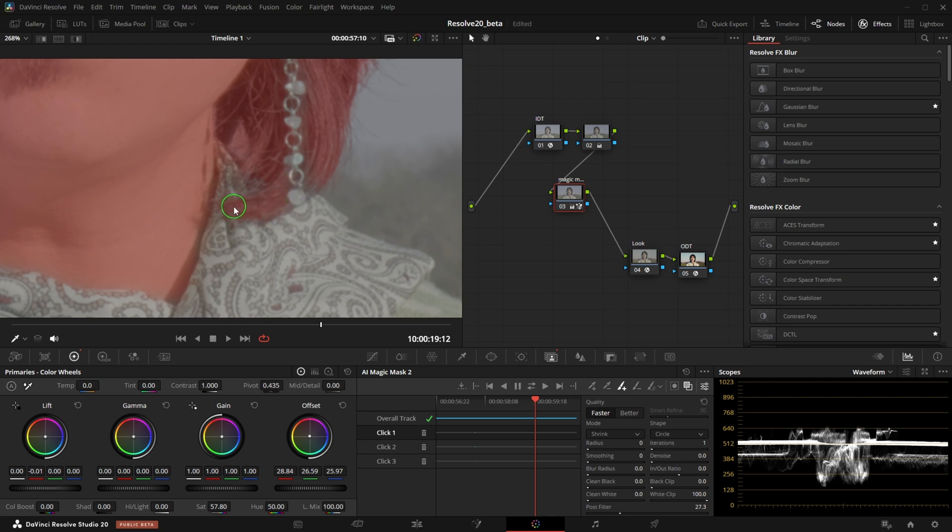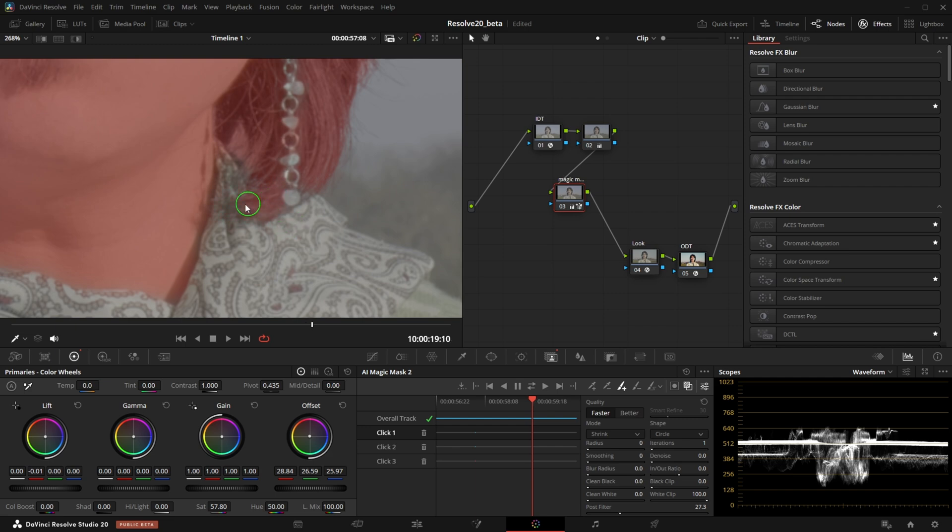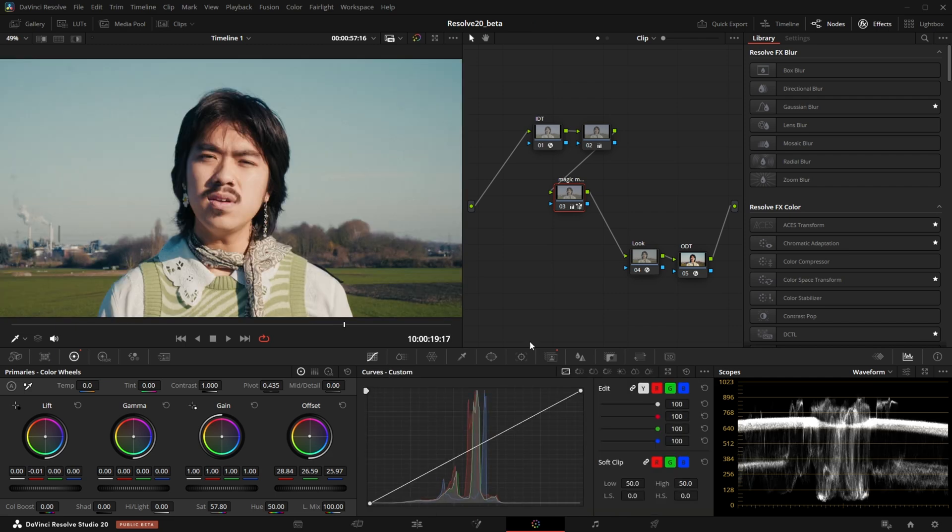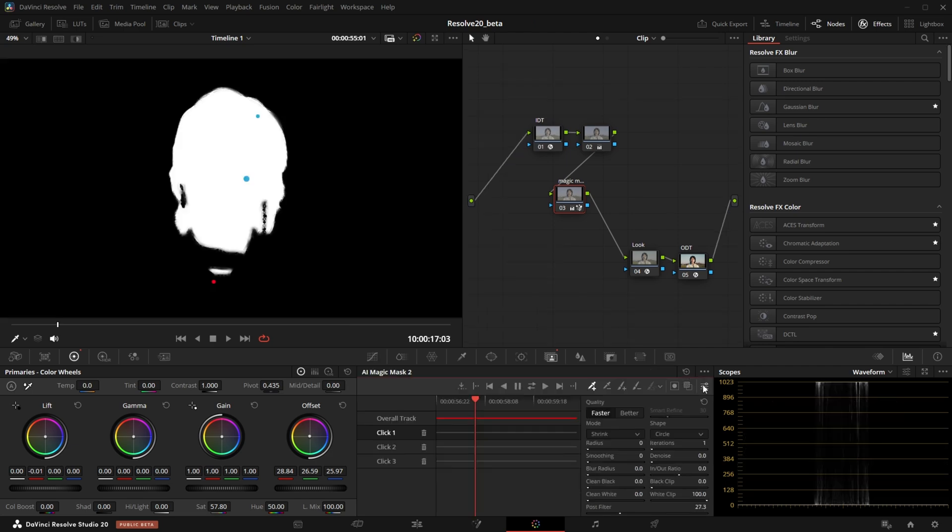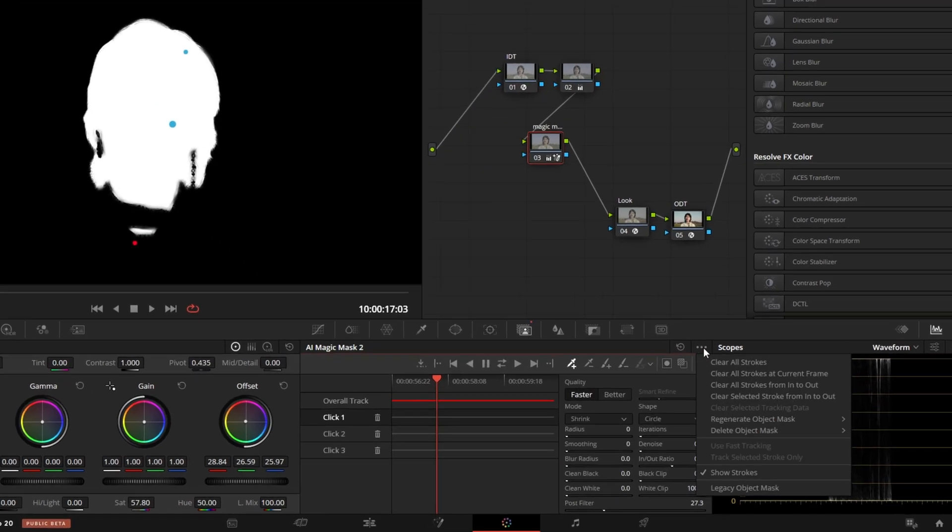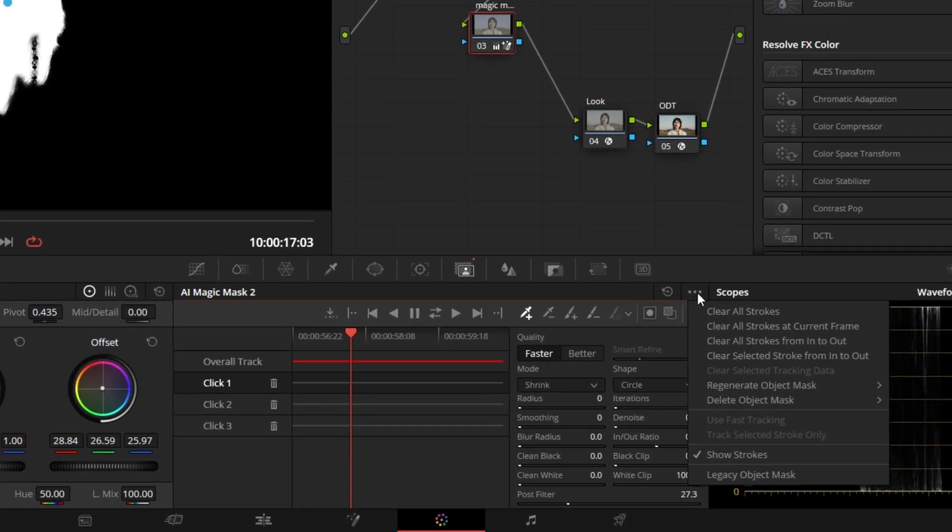Note that those paint strokes only last one frame and do not affect the tracking of your Magic Mask. The selections are way more detailed and high quality. You can also switch to legacy mode in the tool settings to be compatible with old projects.